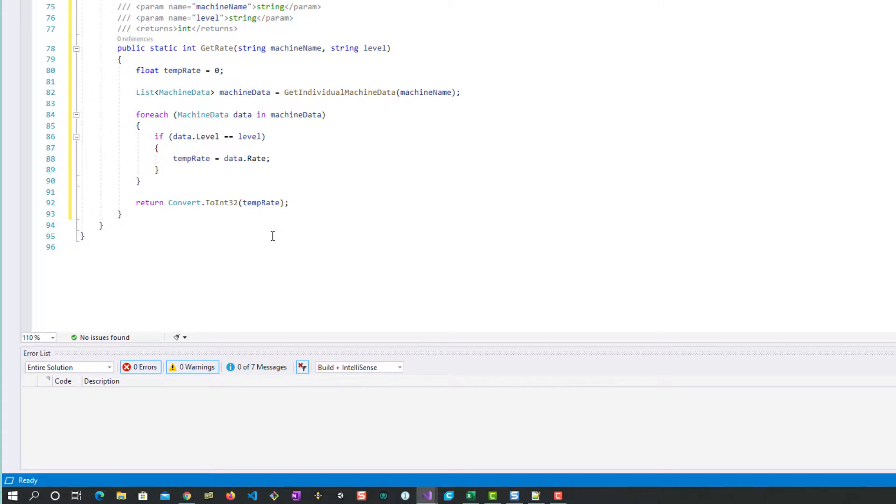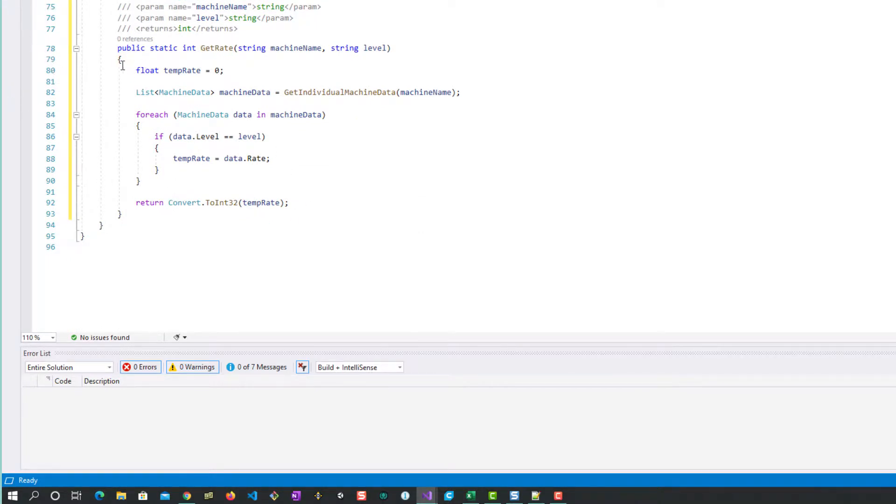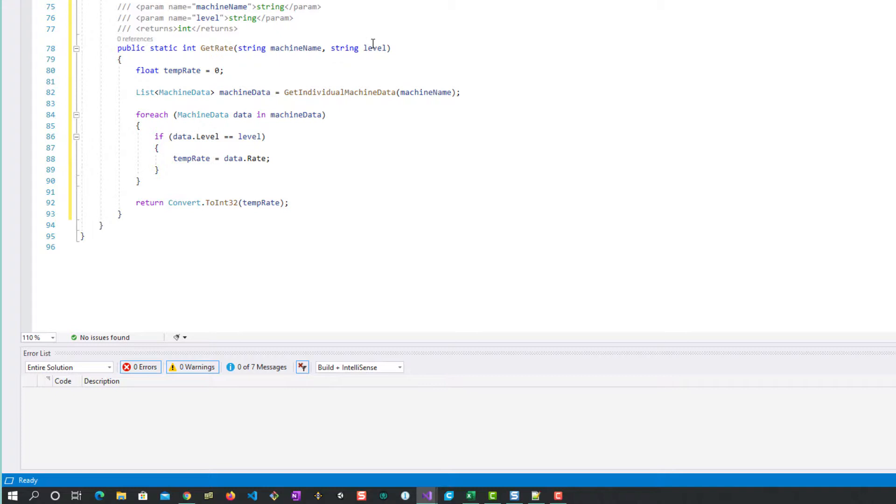Let's look at the next method which is just simply to get the rate. You remember that we've got each one of the machines has three entries and we've got morning, afternoon, and night. What we're going to say is that if I give you the machine name and the level, can you tell me what the value of the rate is?